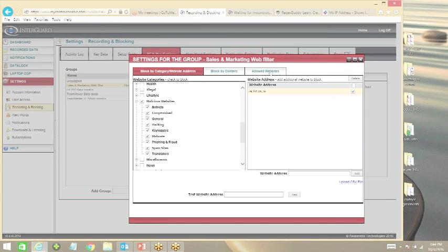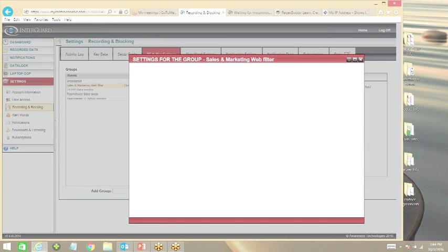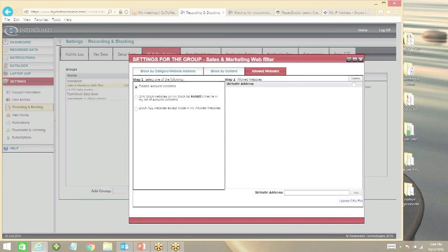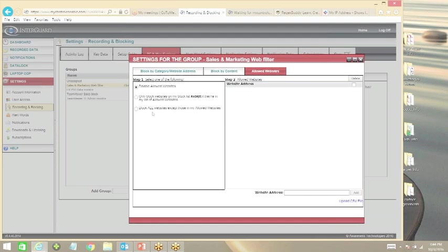We can also whitelist websites, which further limits the diameter of the spout and creates a trickle-down effect of data. We can block all websites except those in our allowed IP address list. You can set up the IP address.